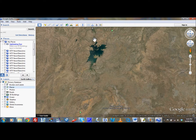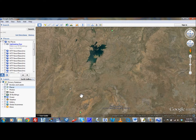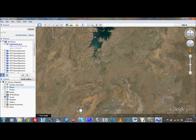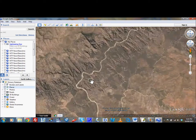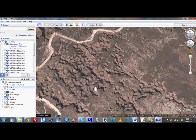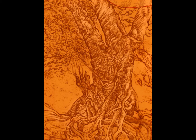Our flight started at Kununurra. From there, we flew over Lake Argyle, which is the largest artificial lake by volume in Australia, and made our way to Purnululu National Park. Firstly, I will explain some of the details within the artwork, and then I will show you some footage of the flight as we proceeded from Kununurra to the Bungle Bungles.